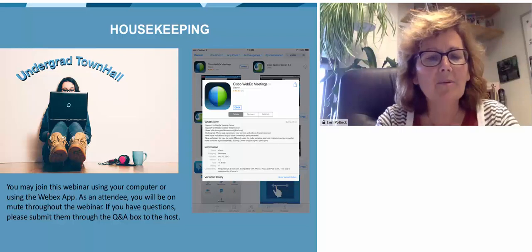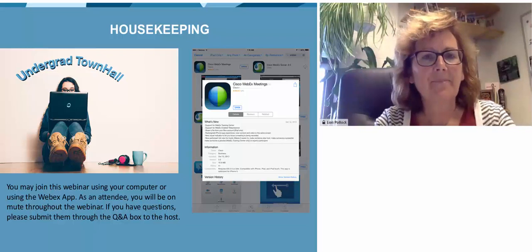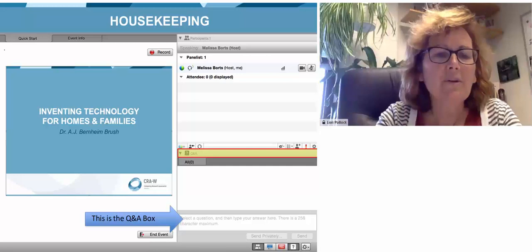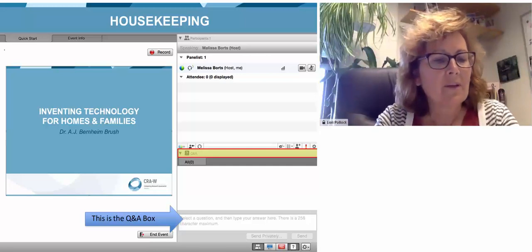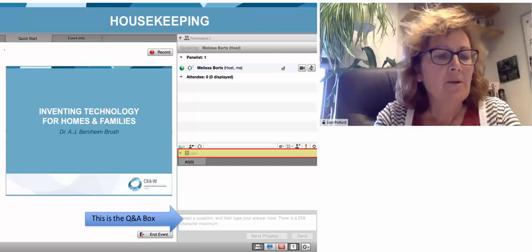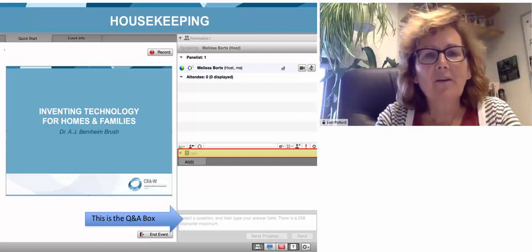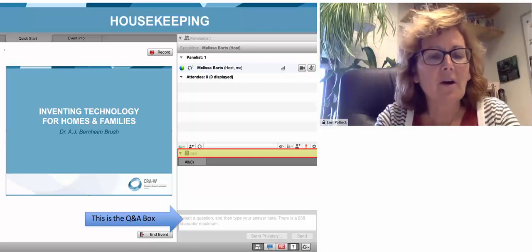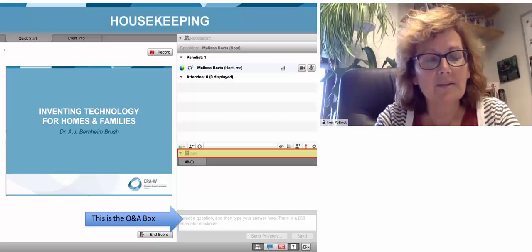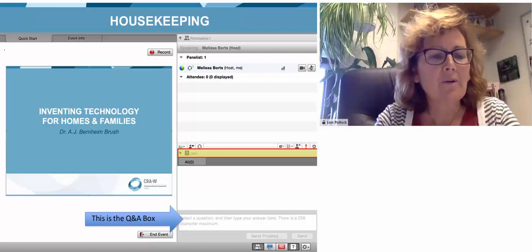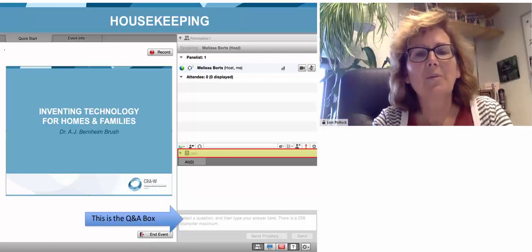If you have any technical problems, just submit your questions to us through the Q&A box. At any time, you will have the opportunity to submit your questions related to the speaker's topic as well as mentoring-related topics. Your questions will be answered by either our speaker during our live Q&A session or throughout the session as a private response. As you can see on your screen, this is the Q&A box where you will submit your questions and the speaker will be able to view them.